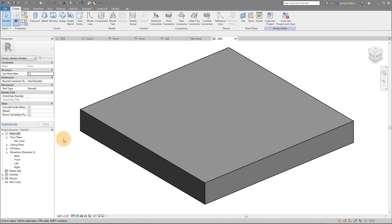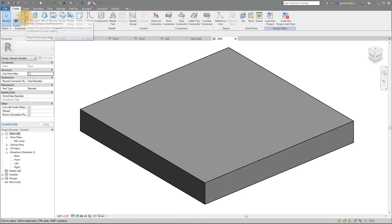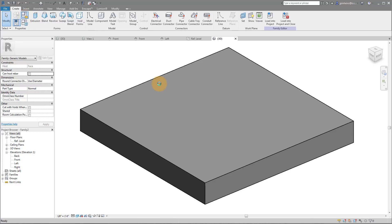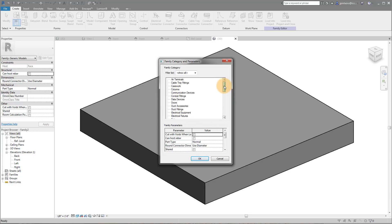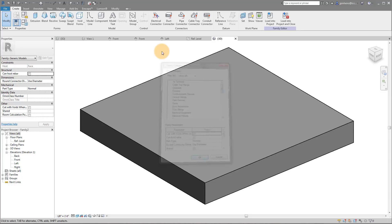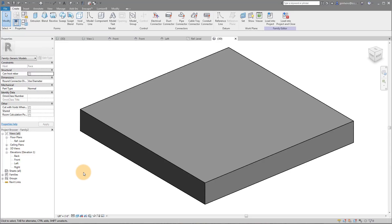The reason I use face-based is just because for the sake of what this family was and how I was using it in multiple different locations, it made sense to be face-based. For those of you that don't know, if you want to use a face-based family you can start with Generic Model Face Based and you can simply go up to Family Categories and change the category if you want it to be something like a structural element and so on and so forth.